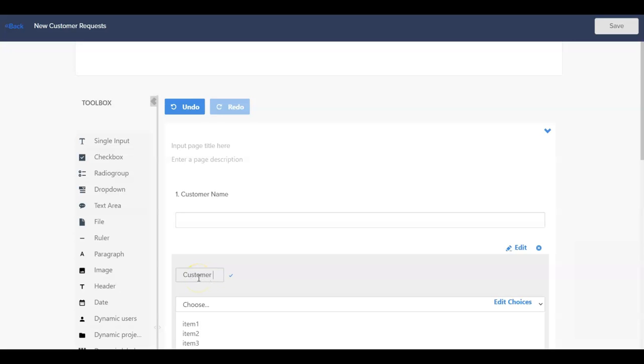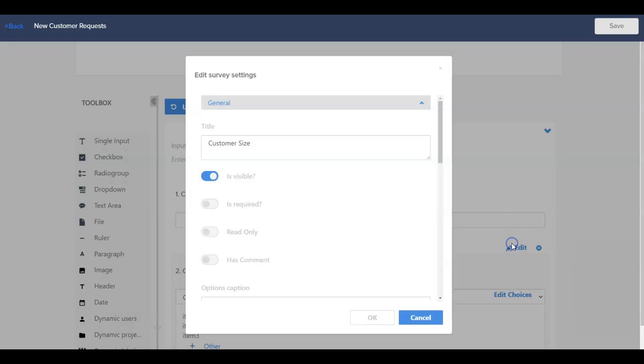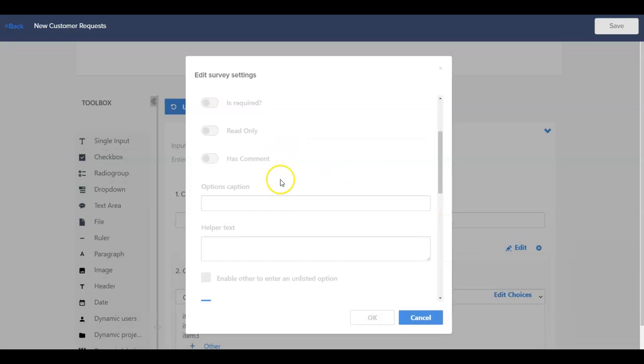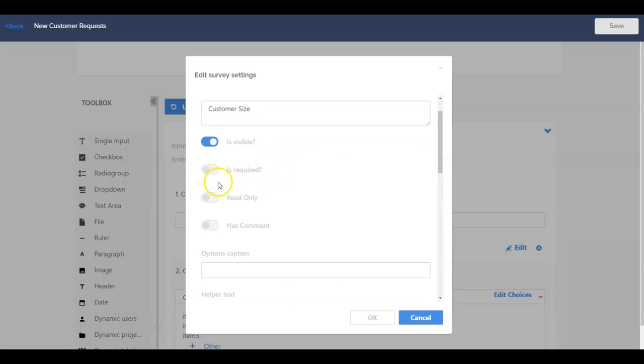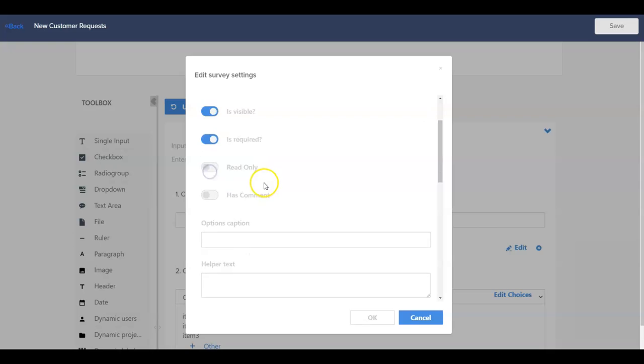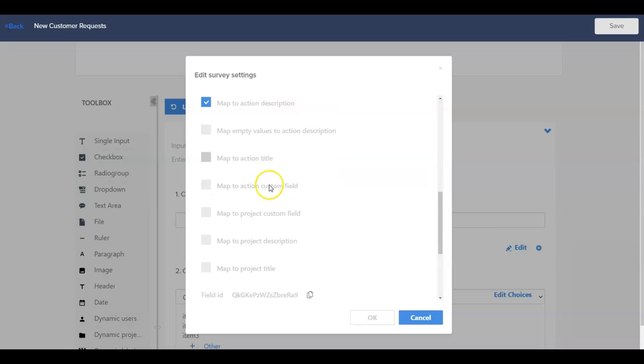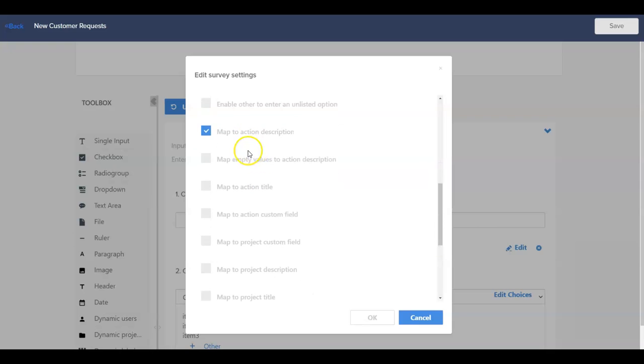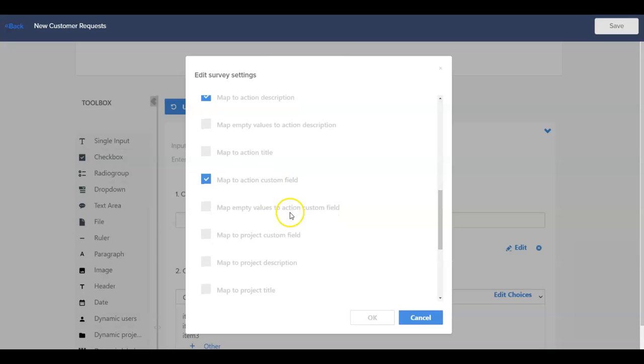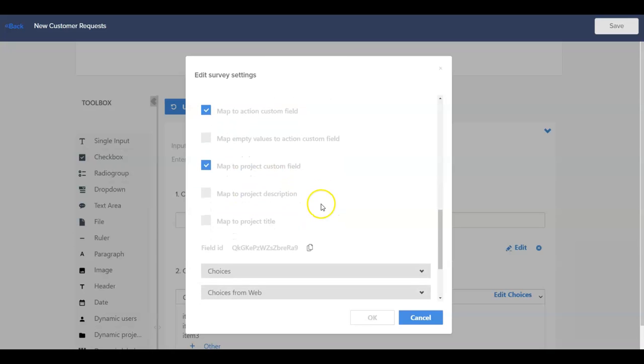For example, let's add a dropdown question type and set it up in our form. We can give it a title, determine if the field is required for submission, and then can determine where the values get mapped to when the form is completed. We can have the submitted values mapped to the description section of the action card, mapped to the action card custom fields, and or mapped to the project custom fields, among other options.